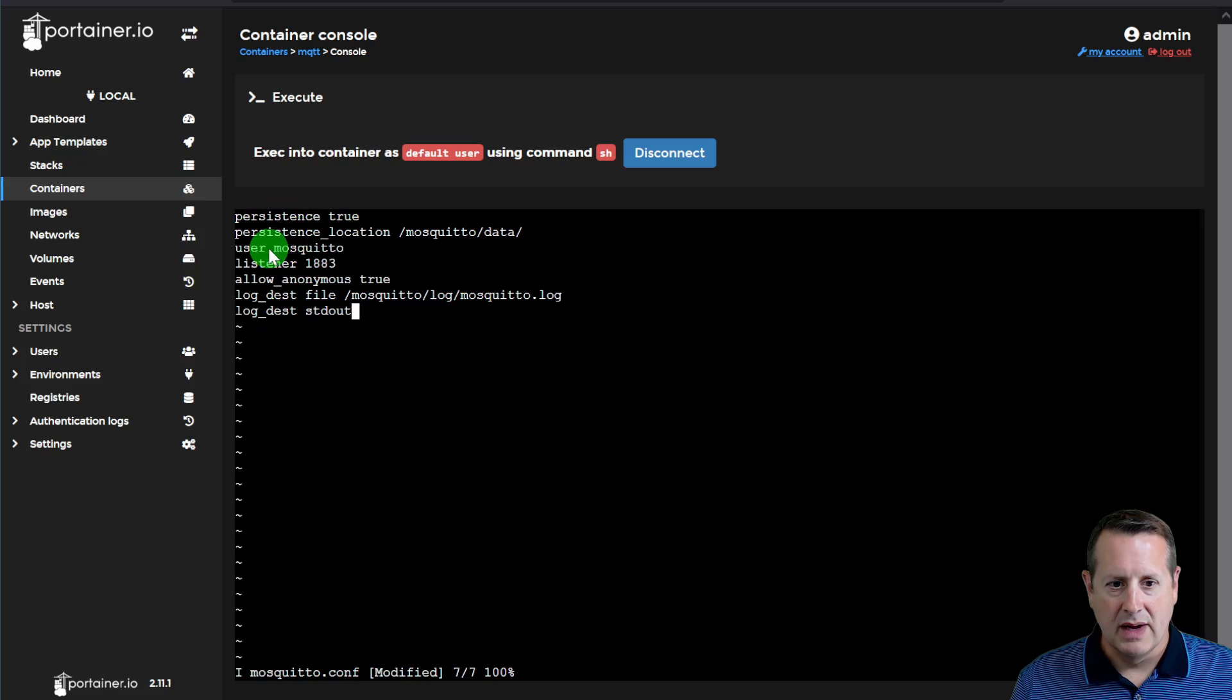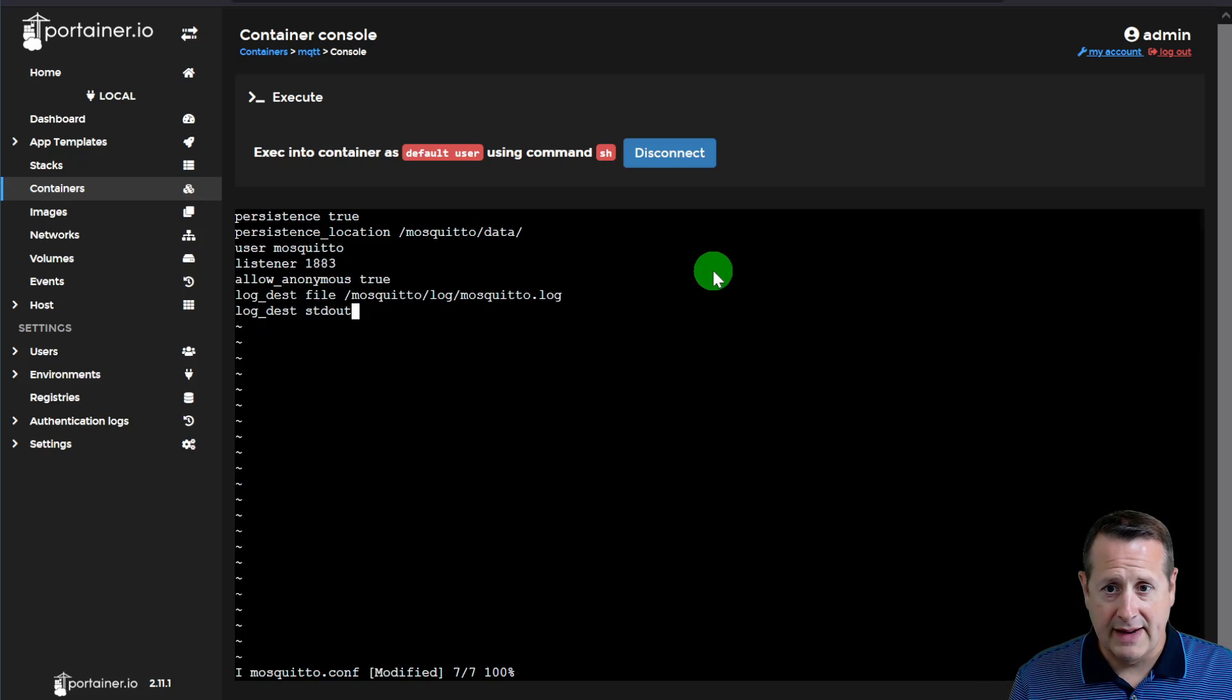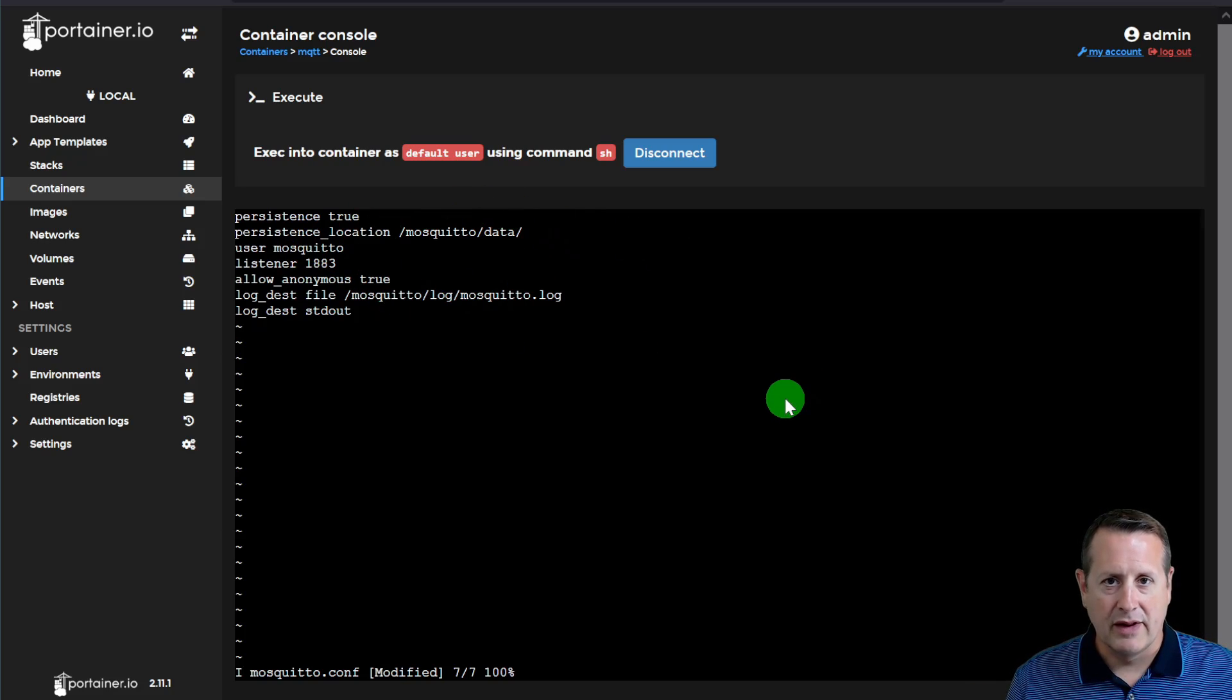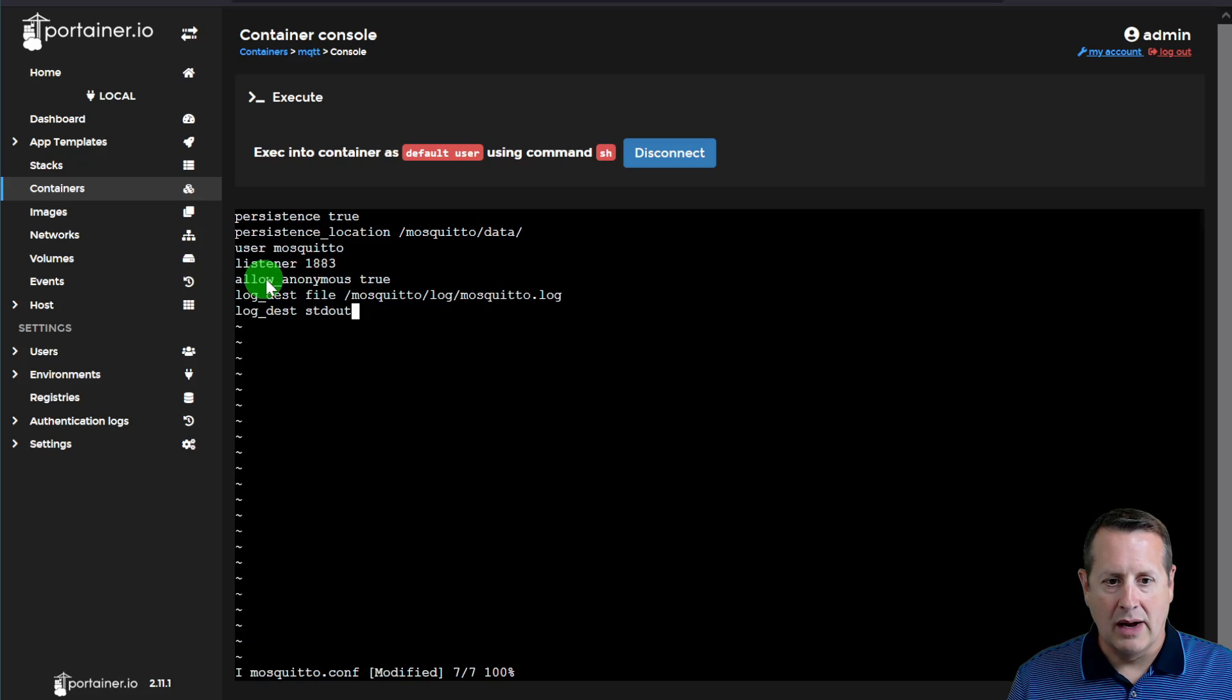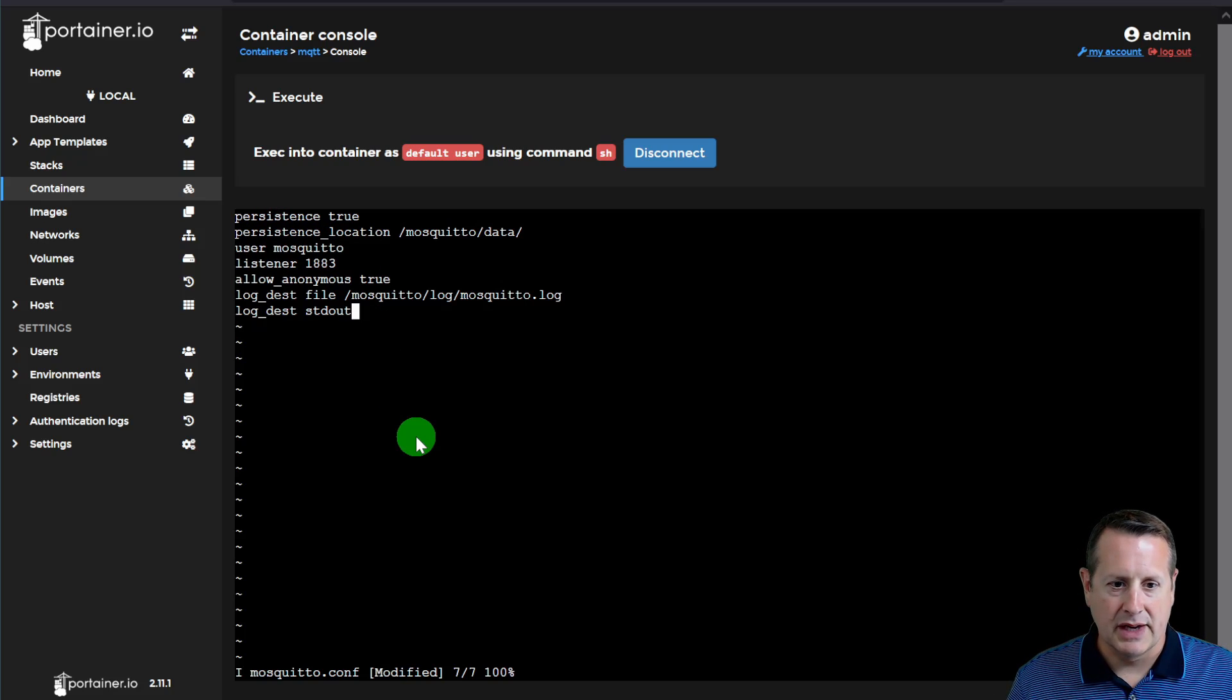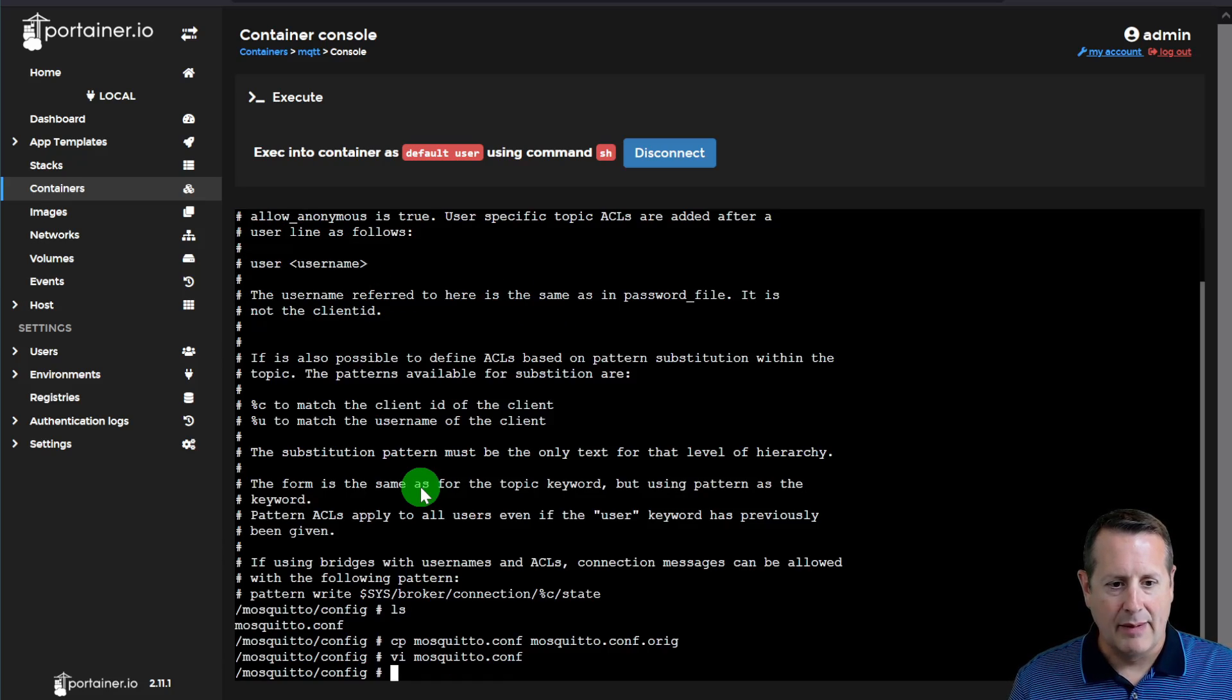So now I'm going to hit I for insert and I'm going to copy the configuration that I'm using and I'm going to place it right in here and then we'll talk about it briefly. So I've got that copied and I'm going to paste it. And this is my current configuration. Persistence is true. Persistence location is mosquitto/data. That's why it's important to map those volumes because that's where it's going to store that data. If you remove this container and you map them and you create it again and you map all of the volumes the same, all of this data will still be in that same place. As long as you have this persistence location set, we're going to run as user mosquitto. We're going to listen on port 1883.